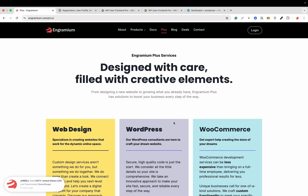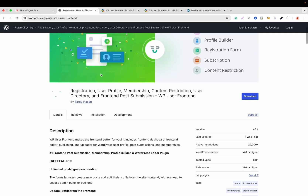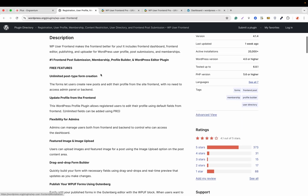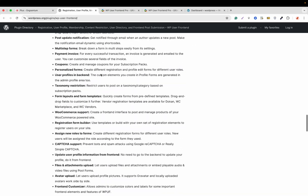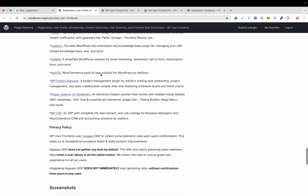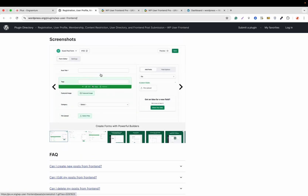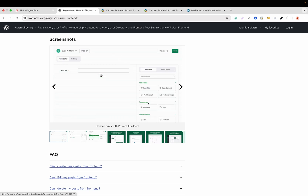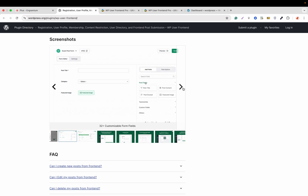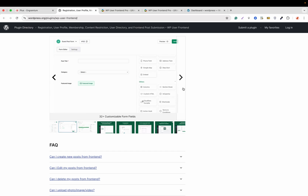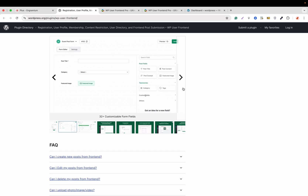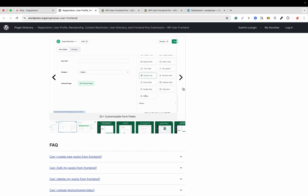Hello everyone, greetings from ngramium plus and welcome back to the channel. Today I am excited to introduce you to the brand new WP User Frontend 4.0. This update is a major leap forward — this plugin has received a complete overhaul with a cleaner interface, faster performance, and a more intuitive user experience. You will also learn what's new in WP User Frontend and WP User Frontend Pro.